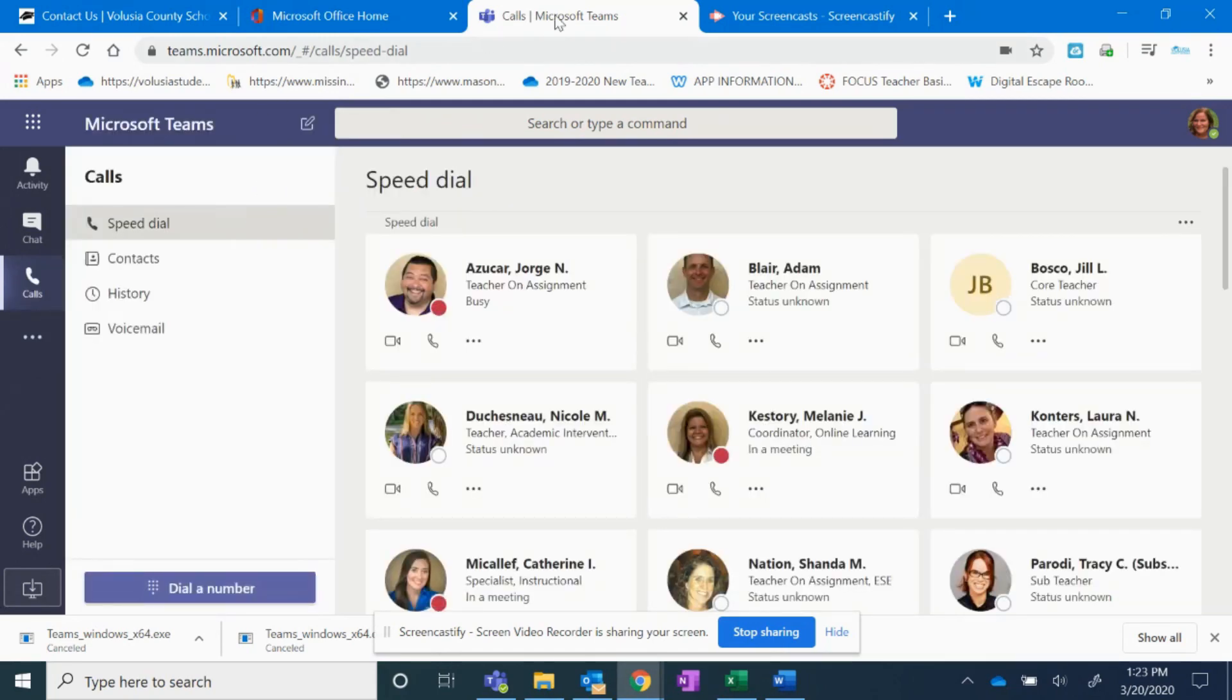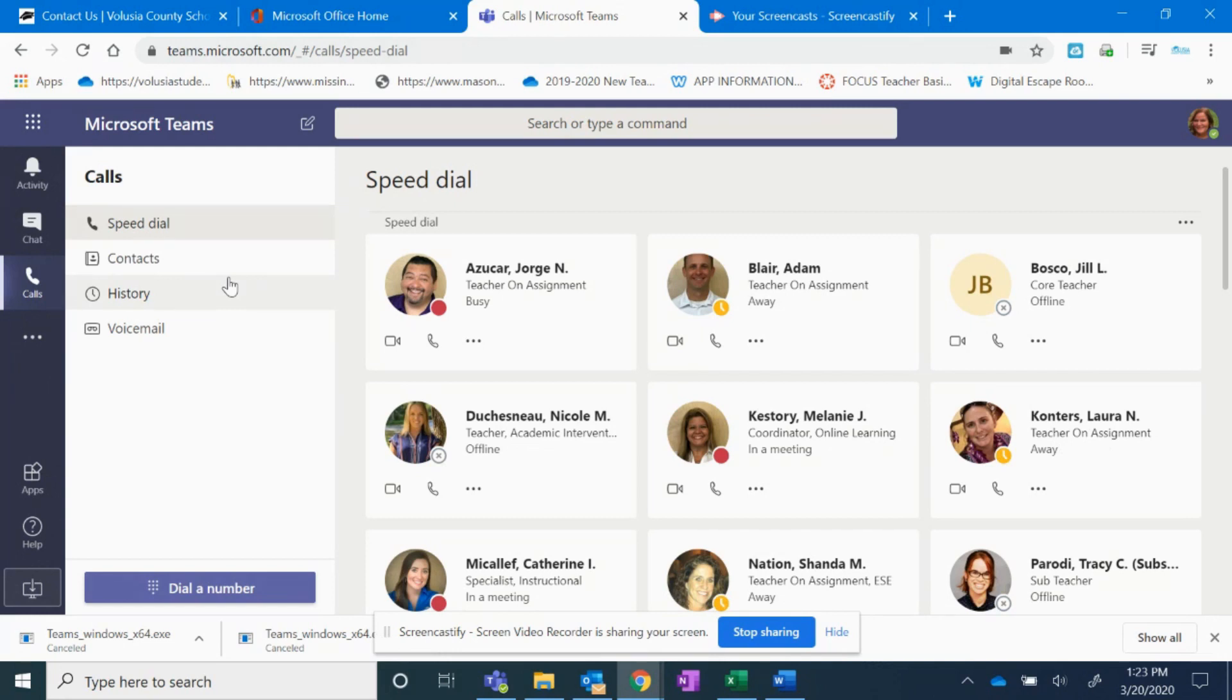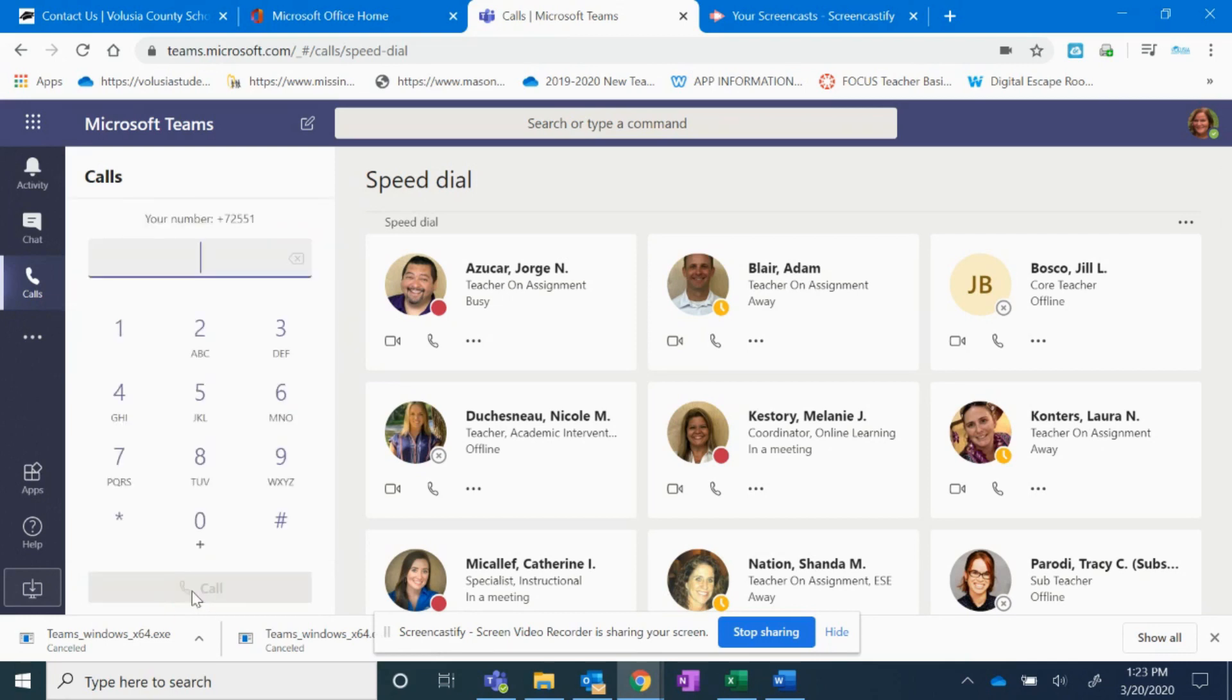That's going to bring up your call window. First thing, find your extension. To find your extension, click on dial a number. When you click on dial a number, you'll see your number and your extension.